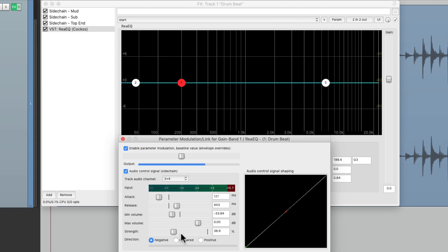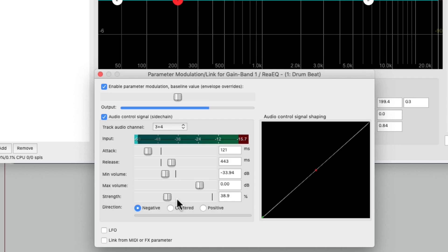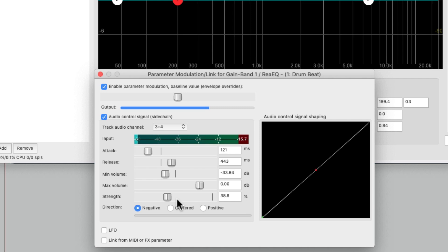And of course, this is going to work on any source you need it to. I just showed it to you on drums. There's a lot of different frequencies coming in and out at different times, but this is going to work on bass, guitar, bass synths, or even vocals. So that's multiband dynamic EQ in Reaper. I hope you learned something, hope you can use it, and I'll see you next time.